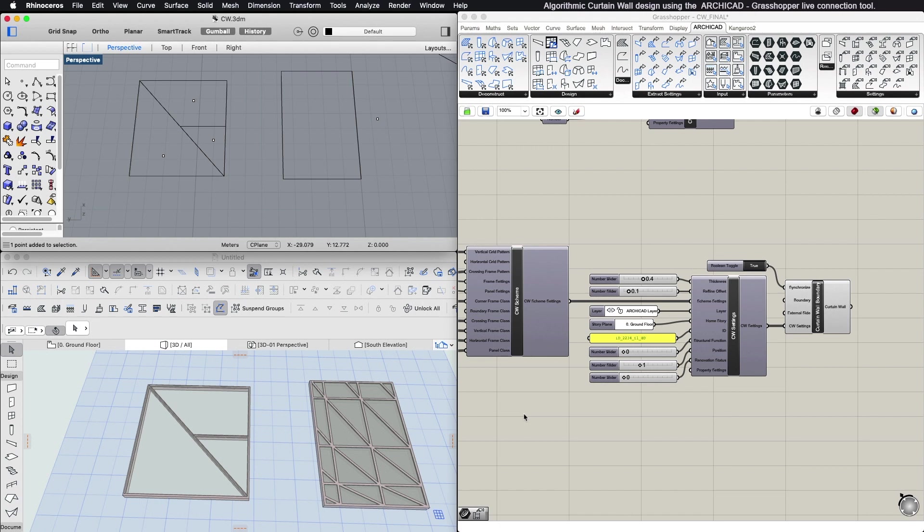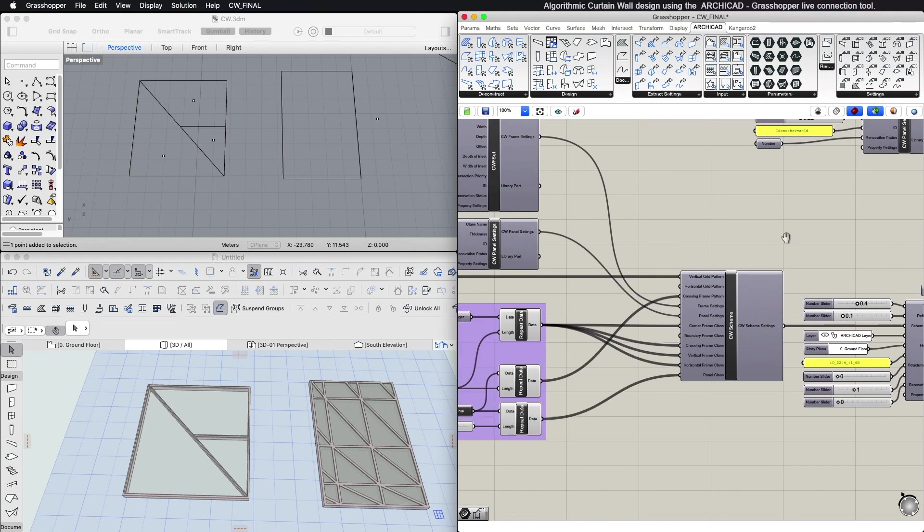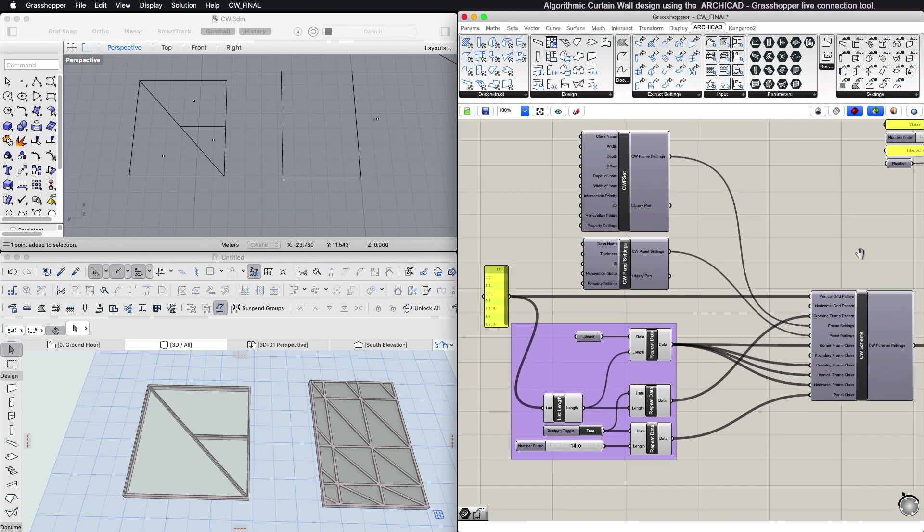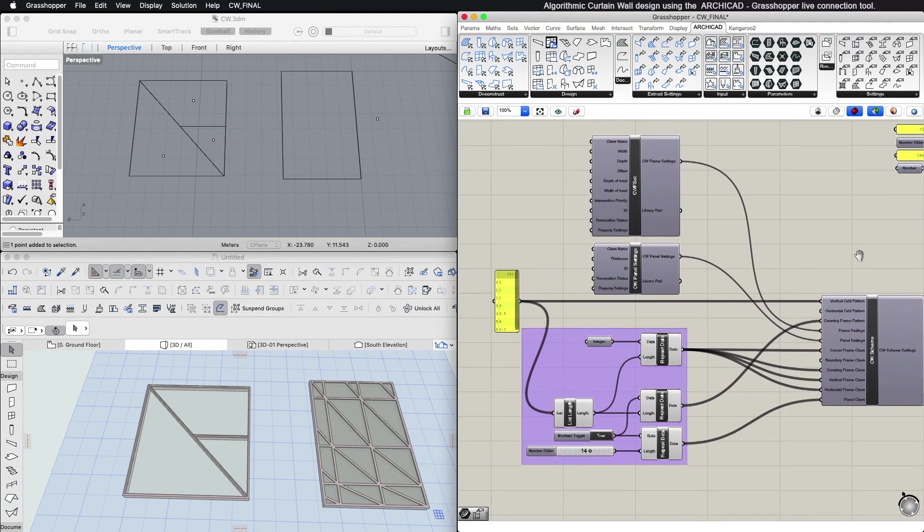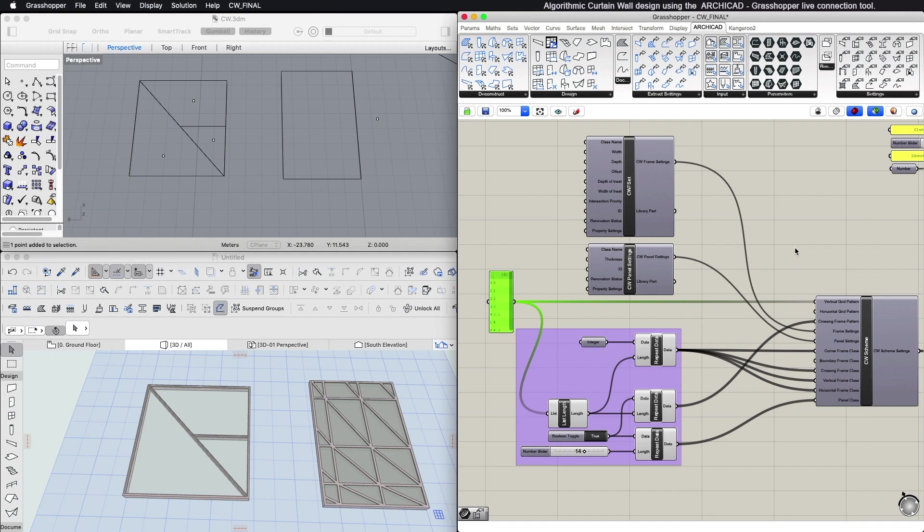And you can use a Curtain Wall Scheme Settings component to control the Curtain Wall Scheme. For that you can set the vertical and horizontal grid pattern by inserting a list of real numbers that define the CW Scheme's pattern via the number and size of the grid cells.